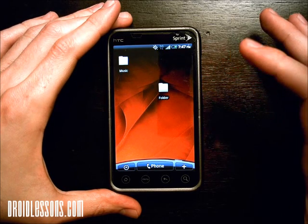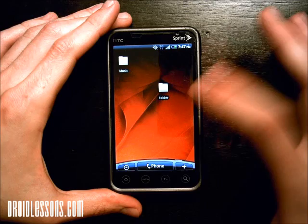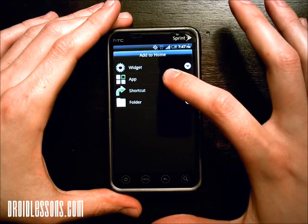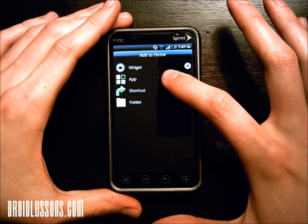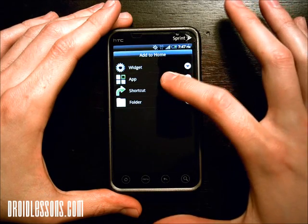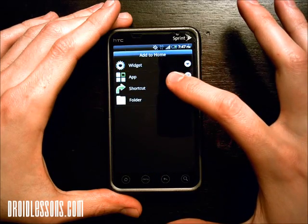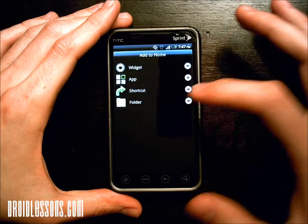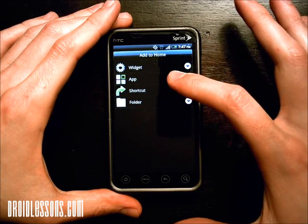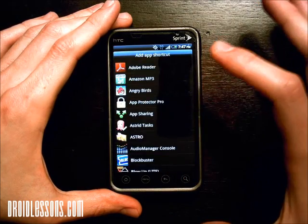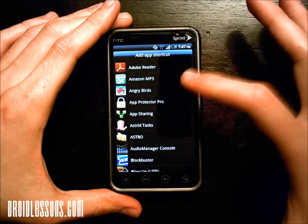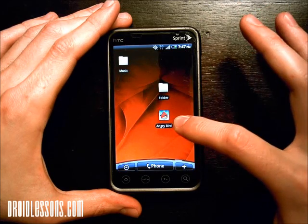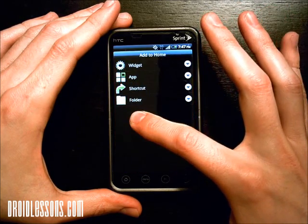Say I want this one to have all my games in it. I can long press on the screen and click on app, which is going to show all my apps. On some phones apps might not appear — you'll want to click shortcut and then applications. But since I have an HTC phone, mine just says app. I'll click app, find the games I want, and click Angry Birds. It created an icon there for Angry Birds. Now I'm going to add another one — Blow Up.